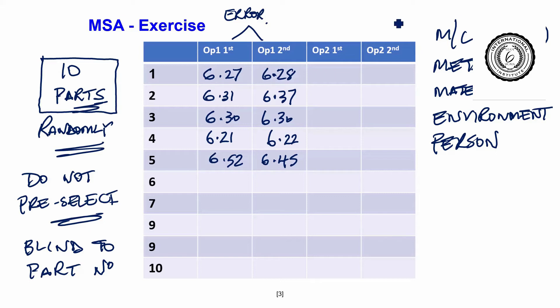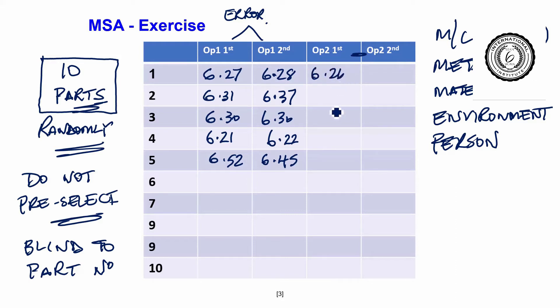Then what you do is you give them to operator 2. And they will do the same thing. They will have an attempt to measure the part again.